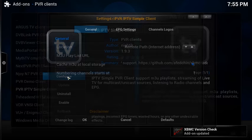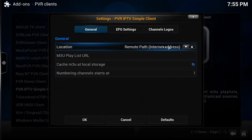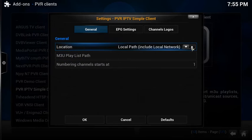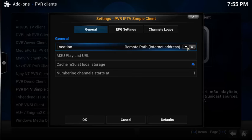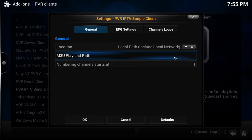...configure it. You can use remote path which is an internet address, or you can use your local address.